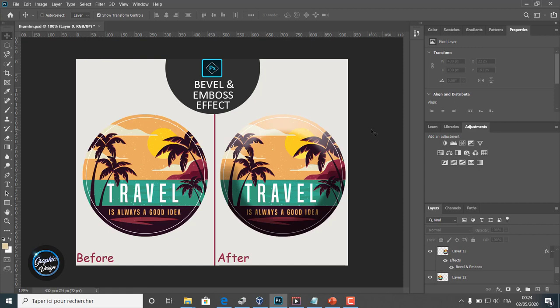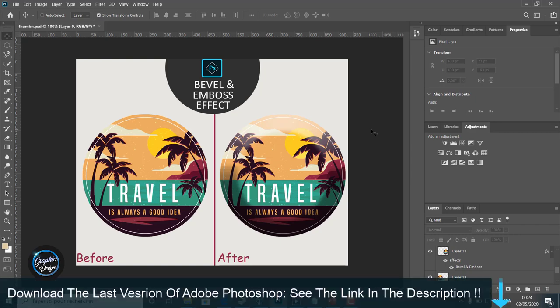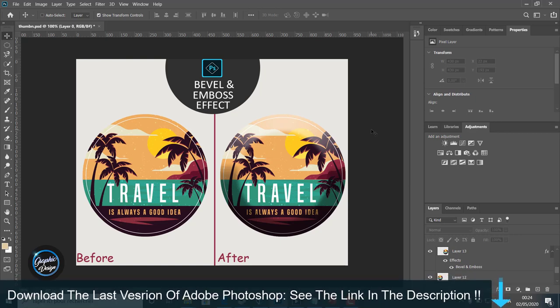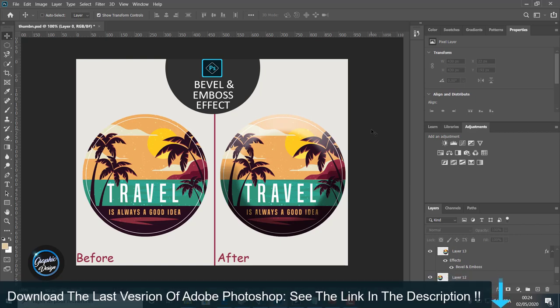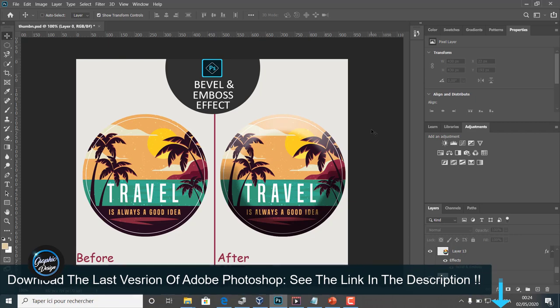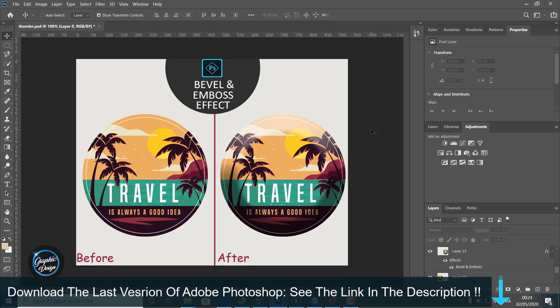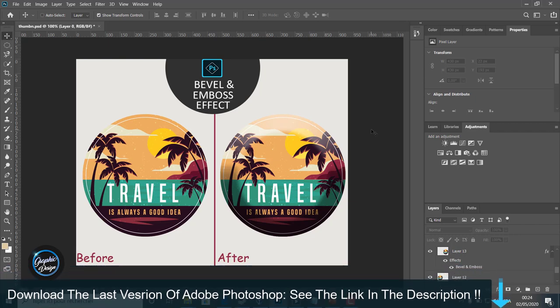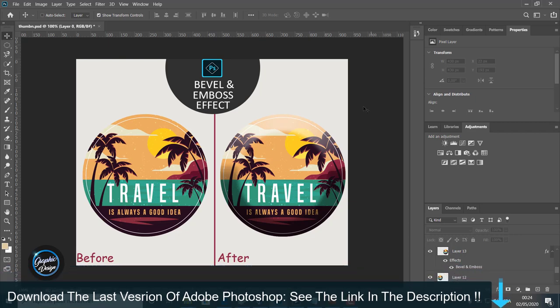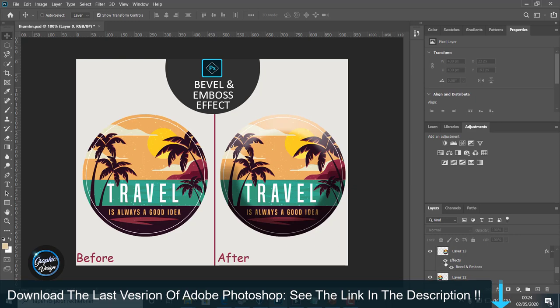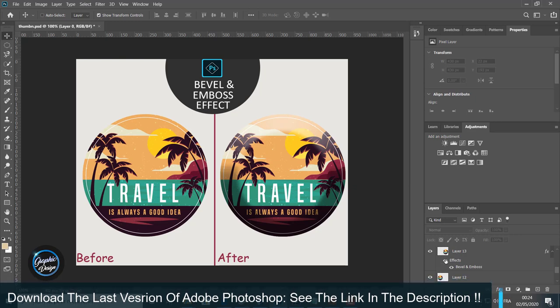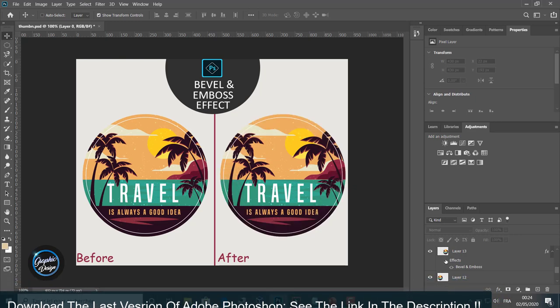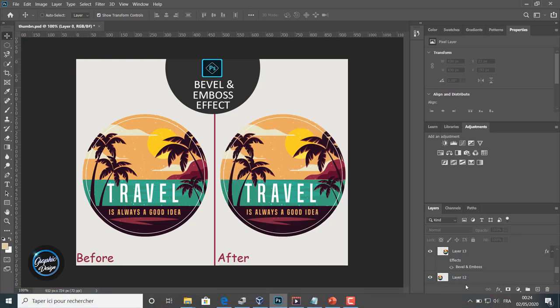These effects is perfect. But before we begin, if you don't have Adobe Photoshop installed on your machine, I placed the link in the description below where you can download the last version of Photoshop for free. And if you have any problem installing the software, just leave me a comment and I will reply.